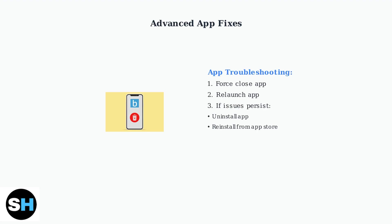For persistent app issues, try force-closing and relaunching the Blink app. If problems continue, uninstall and reinstall the app completely.